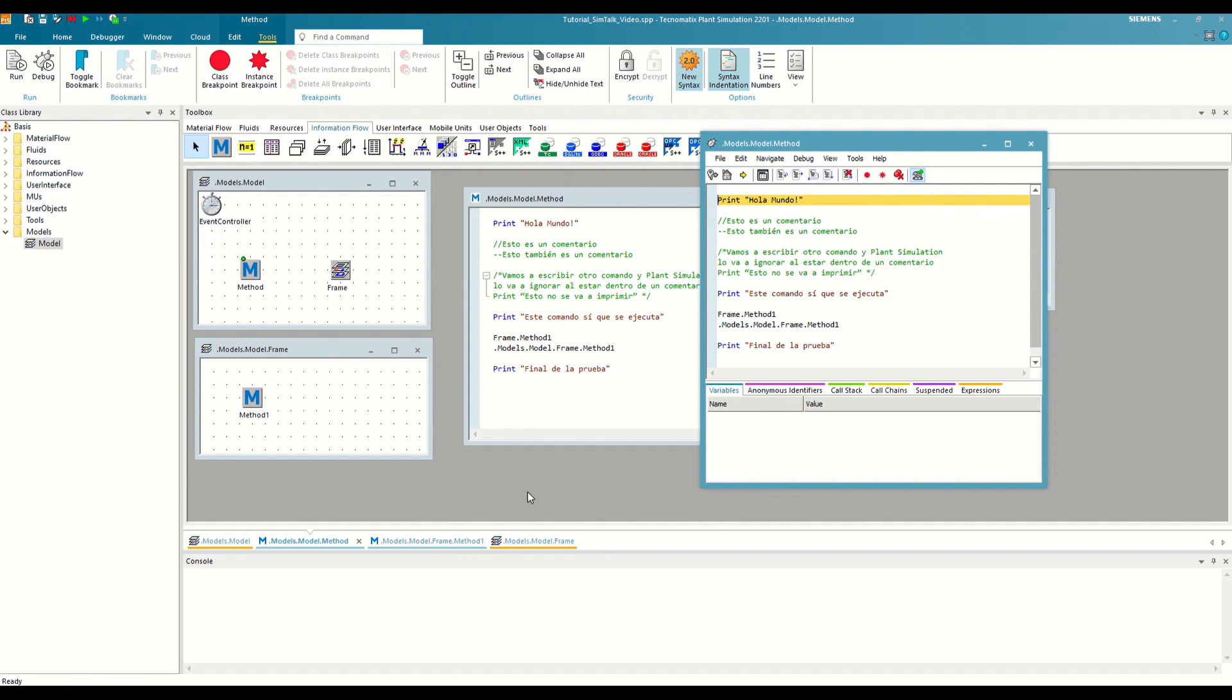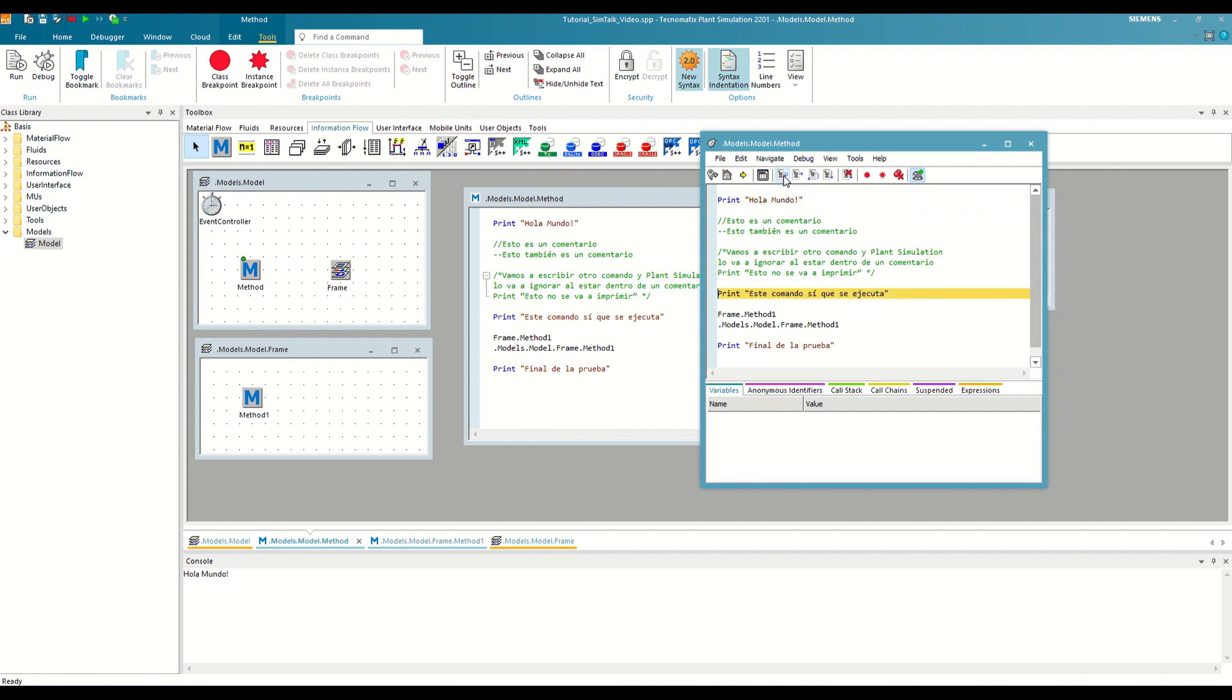The first of these options is Stepover, which we can also use by pressing F10 and allows us to execute the next line of code. If we do so, we will see that the yellow line has jumped to the next command that can be executed, ignoring the comments, and the first message has appeared in the console.